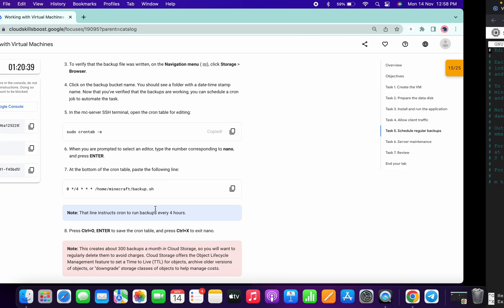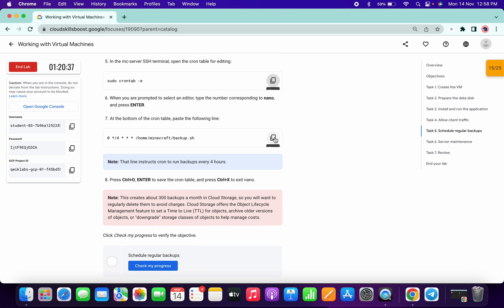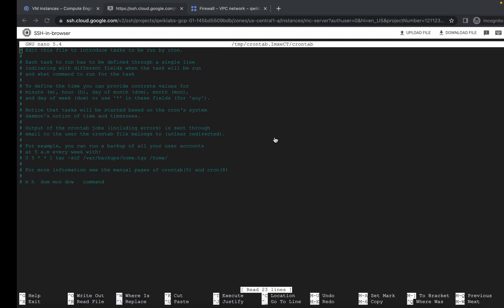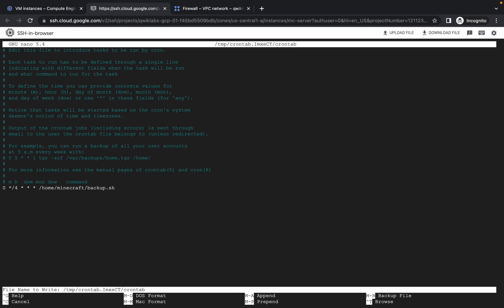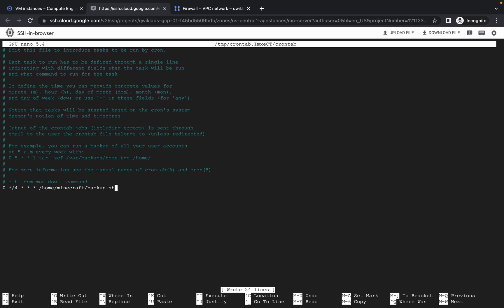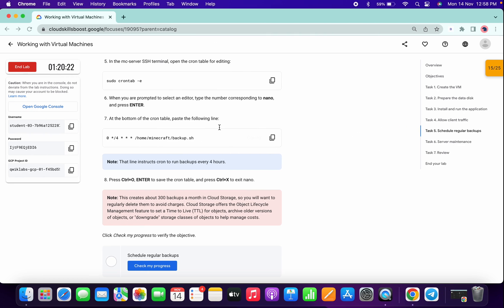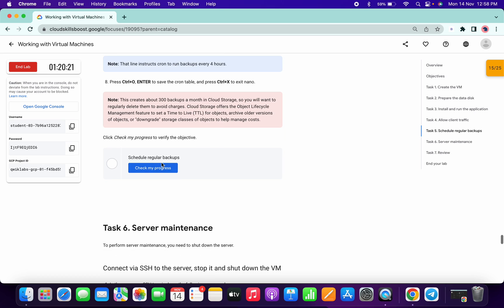The editor will open. Copy this command and paste it at the bottom. Again press Ctrl+O, Enter, and Ctrl+X. We are done with that.